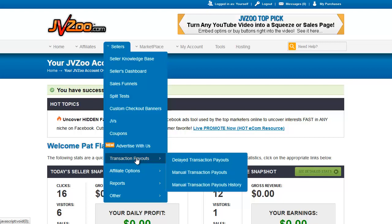PayPal gets their percentage, JVZoo gets their 5% for using their platform, and the affiliate gets automatically paid their commission if you have them on instant payout. If you don't, they will appear in this report. The rest of the amount is left in your account. If that buyer does a refund, the amount paid to the affiliate as well as JVZoo and PayPal are automatically pulled out of those respective accounts back into yours, and then one refund is given to the buyer.